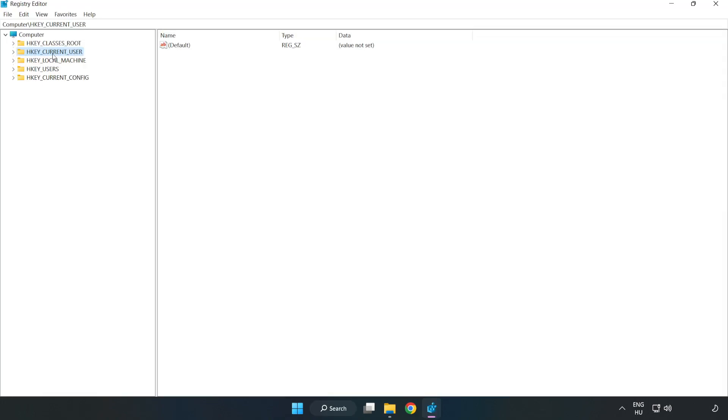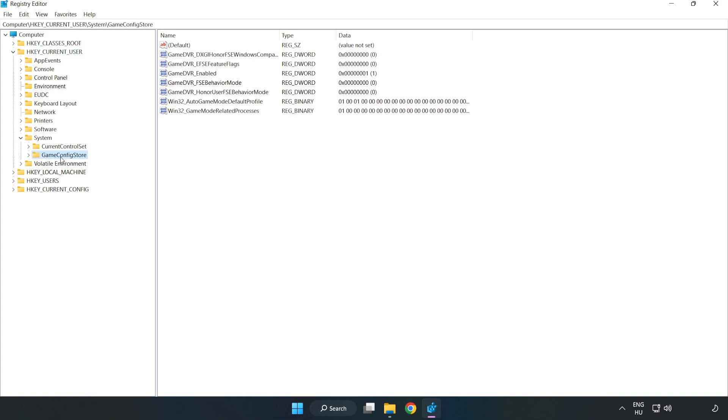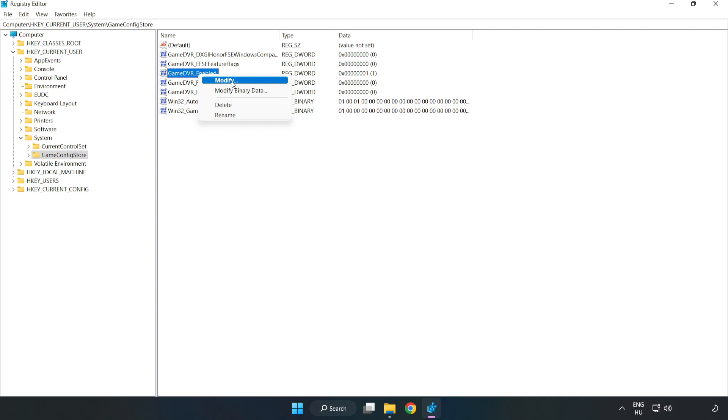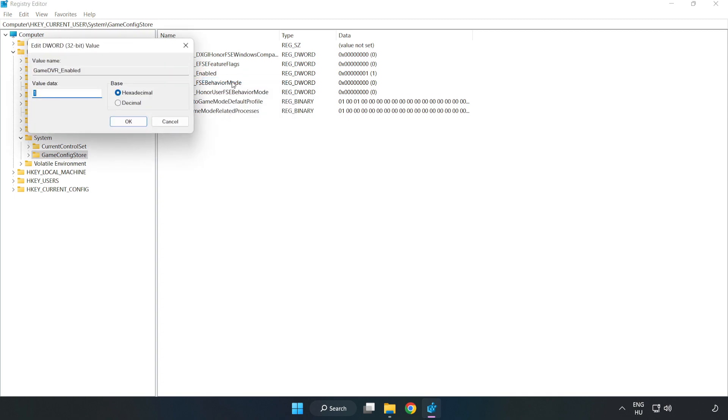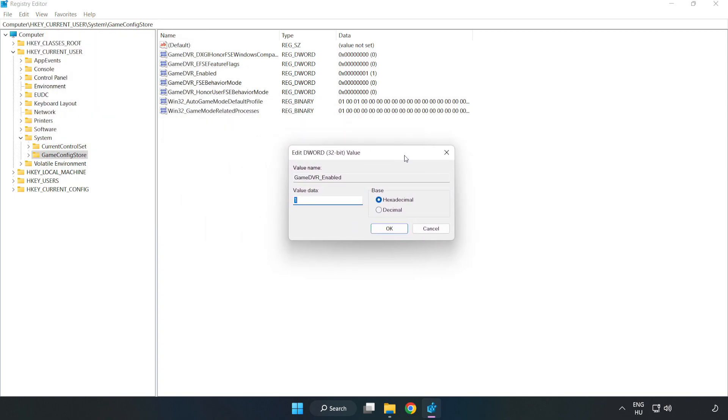Navigate to HKEY_CURRENT_USER, System, Game Config Store. Right-click GameDVR_Enabled and click Modify. Type 0 and click OK.